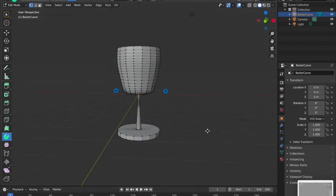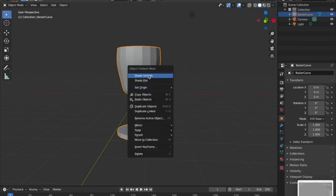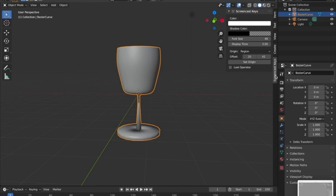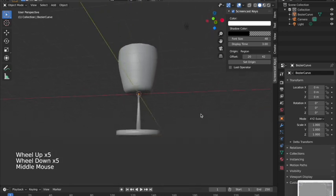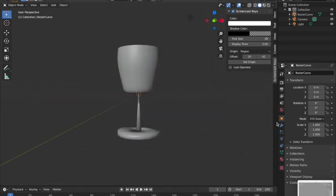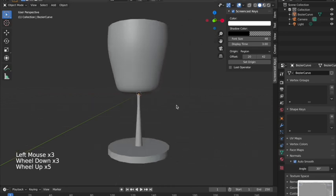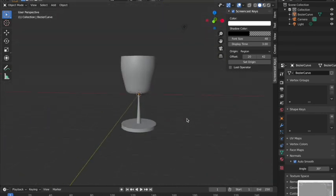Looking around, you've got the shape of a wine glass. I'll save. Back in object mode, right-click and choose Shade Smooth. It's a little funky, so I'll go to the green triangle Data Properties tab, and under Normals enable Auto Smooth — that keeps the hard angles at the bottom while smoothing the rest nicely.